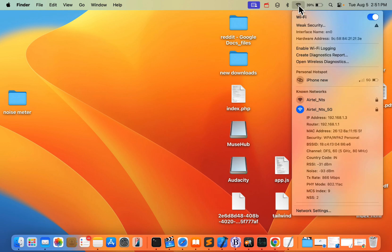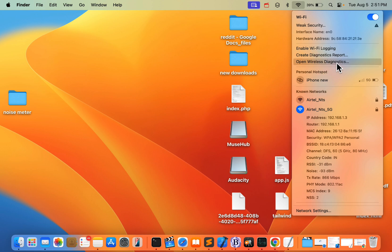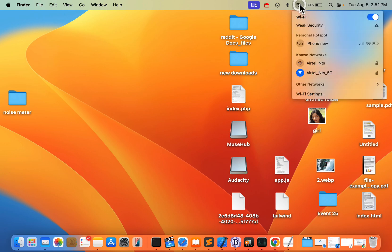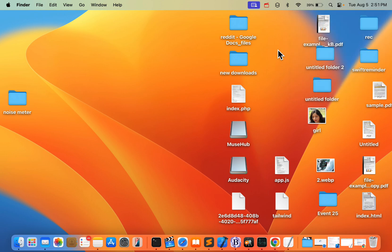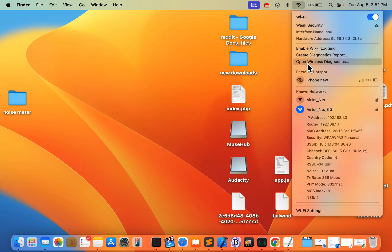Then the menu will appear. If you just click on the Wi-Fi icon normally, a regular menu appears, but if you click on it after pressing the Option key, you'll see different options. Now click on 'Open Wireless Diagnostics.'